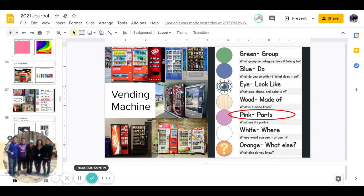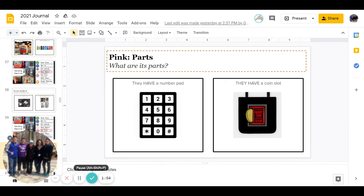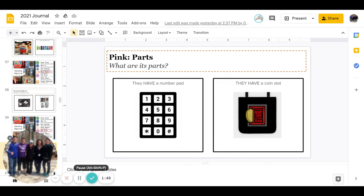Next is pink. What are its parts? Do they have a number pad or do they have a coin slot? Go ahead and pause to answer.